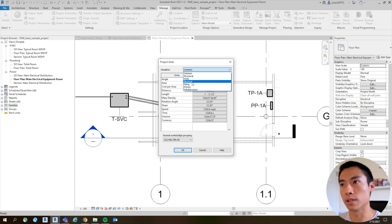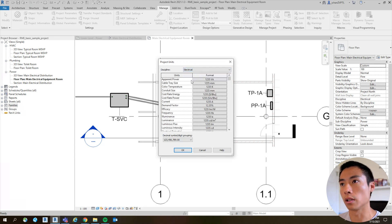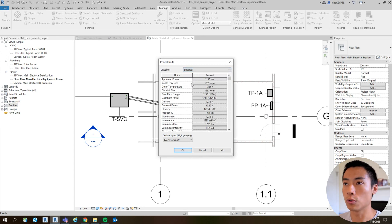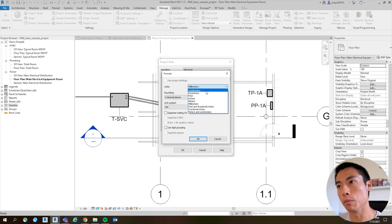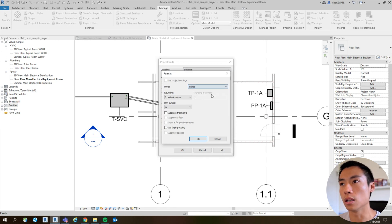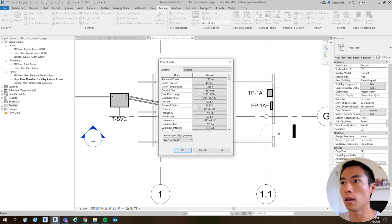But for my case, my cable trays are under Electrical settings. So I click on Electrical, then I go to Cable Tray Size - I don't want millimeters right now, I want inches - then I hit okay.